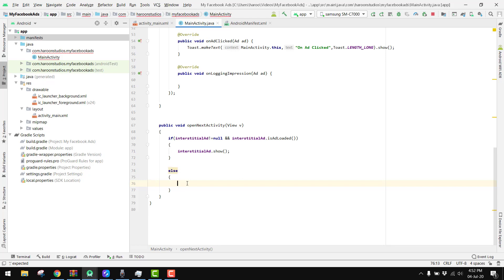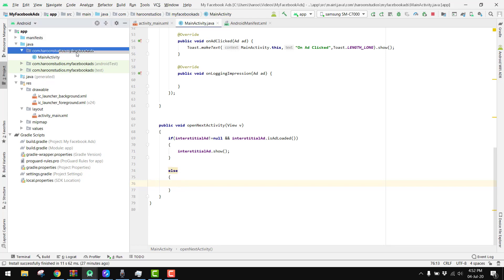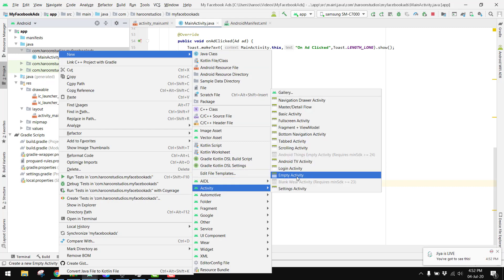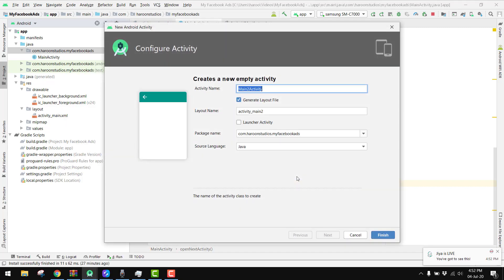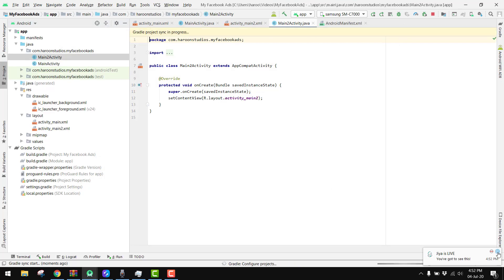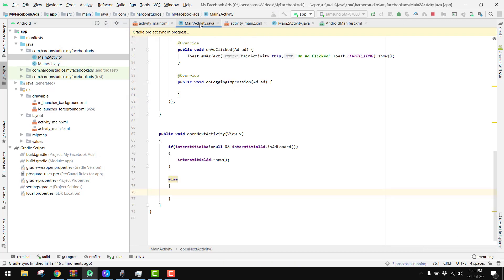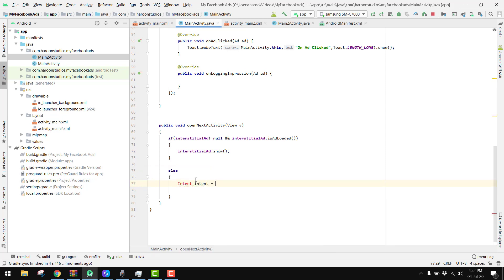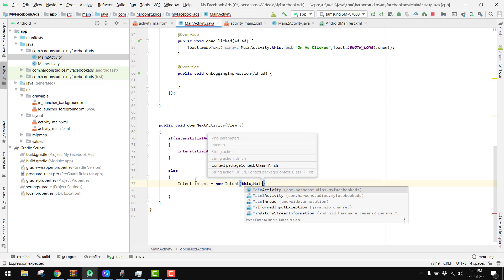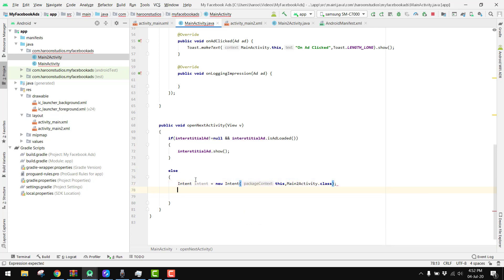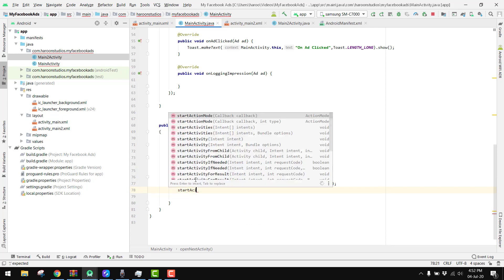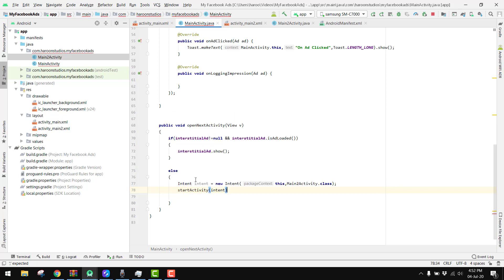For the next activity we create a new empty activity, MainActivity2. Then we create an Intent: intent = new Intent(this, MainActivity2.class), and call startActivity(intent). If the ad is loaded successfully we show it, and then we need to set up the ad listener for our interstitial ads.